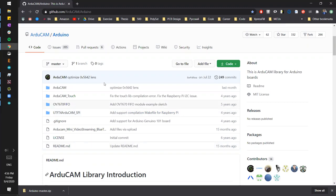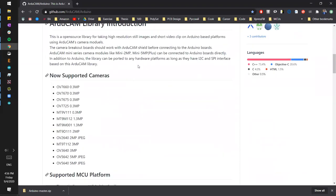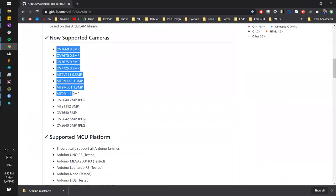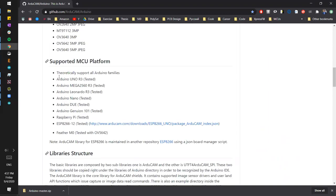This is all the files that we want. If you look at the readme file, he gives a quick introduction. You can see the cameras that are supported — our camera is right here, the OV5642 5-megapixel JPEG camera. These are the microcontrollers that are supported as well, and the Arduino Due is right here. That's another reason why we're using the Due — it is supported by this camera and the code is already accessible.